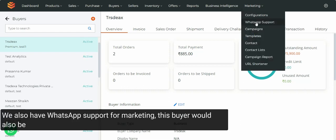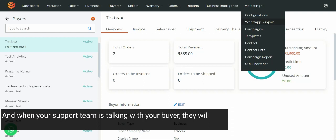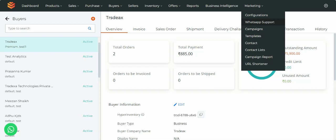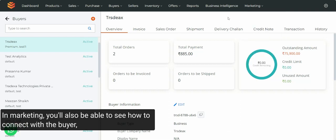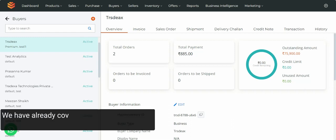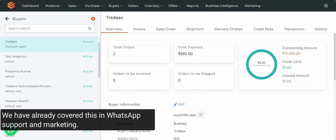Since we also have WhatsApp support for marketing, this buyer would also be visible there. When your support team is talking with your buyer, they will always have context and your relationship history as well. In marketing, you will also be able to see how to connect with the buyer — like if someone has never purchased, or how many times they have purchased a particular product — so you can design your marketing communication accordingly and reach them out.